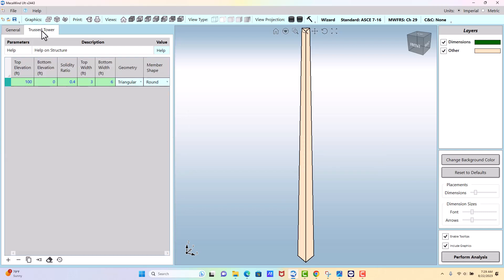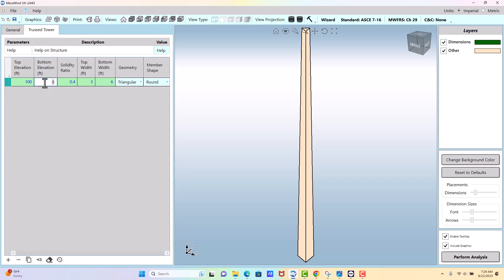Okay, we go to the truss tower option and we start from the top to the bottom. So at the top we have a hundred foot, we're going to go down to zero.